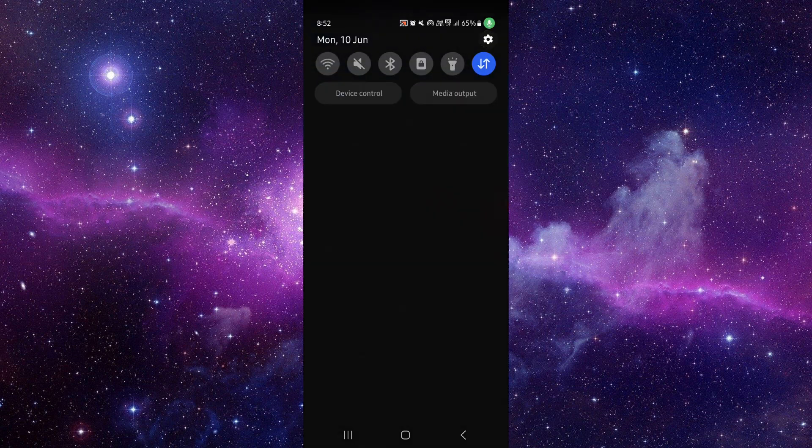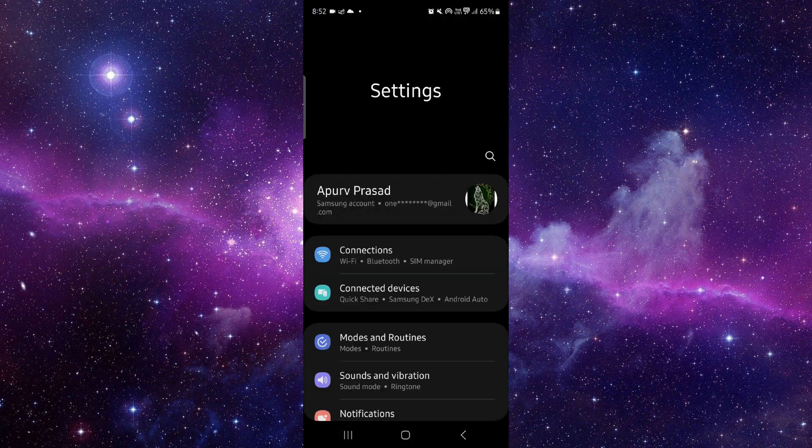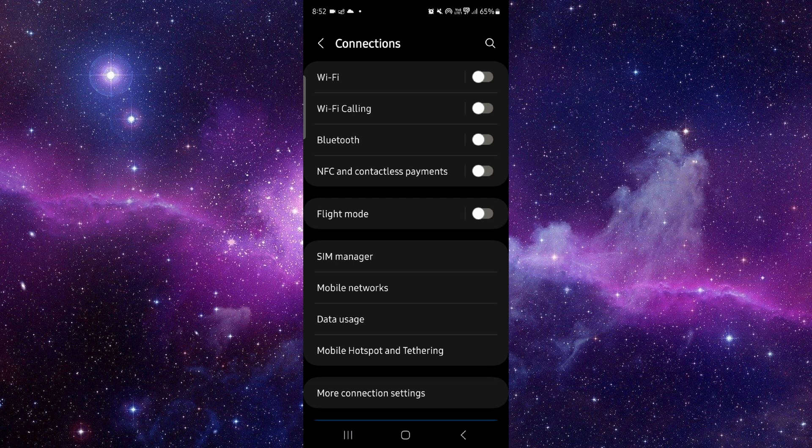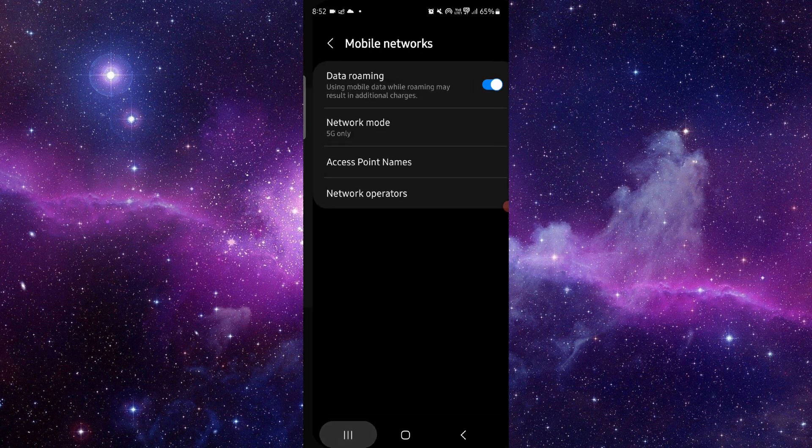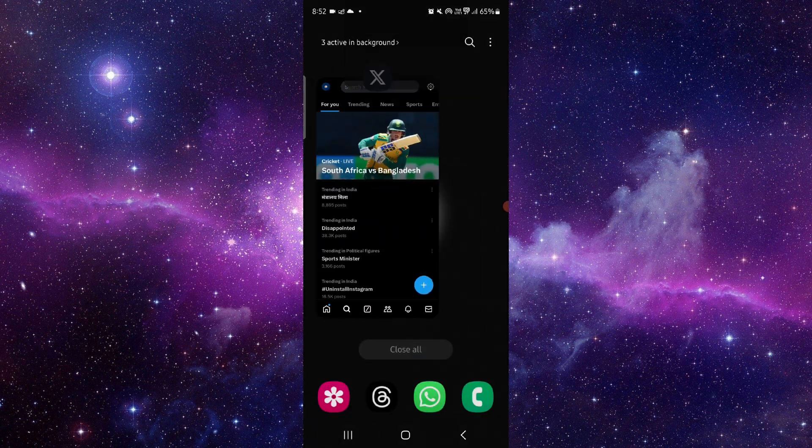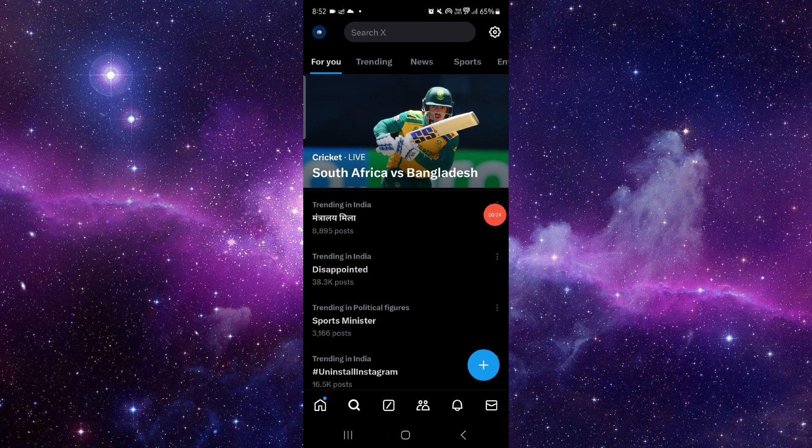Just go here, go to this connection, and then after here you can just switch to 5G and then it will be fixed. So this is how you can do it and this is how to fix the Twitter app no internet connection.